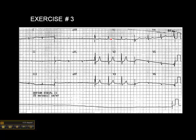Any ST elevation in V1? No. ST elevation in V2? No. ST elevation V3? No. V4? No. Let's look at the lateral leads — V5? No. V6? No.